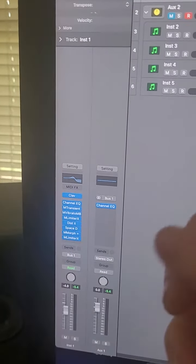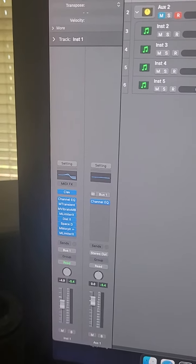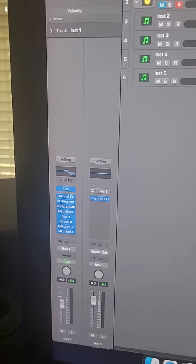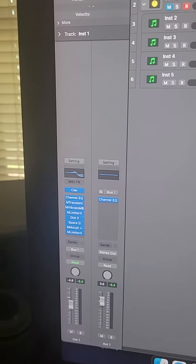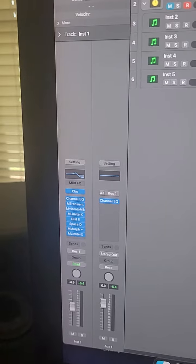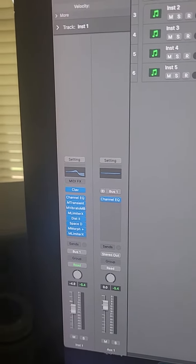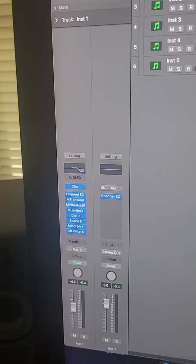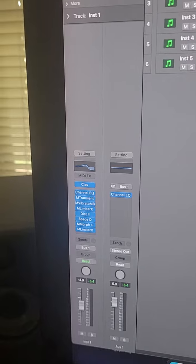But also what I did here is Melda has such incredible plugins. They almost become articulations. So you don't even have to worry about what instrument it is because the articulation is what's critical with certain things.